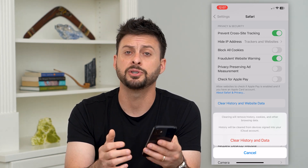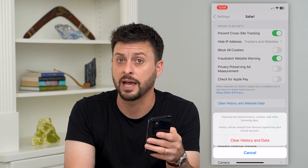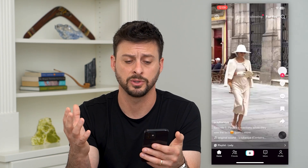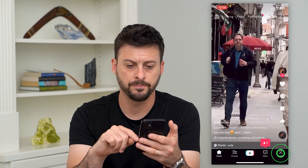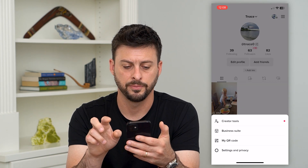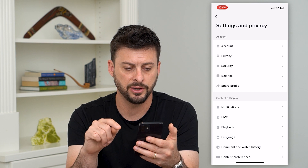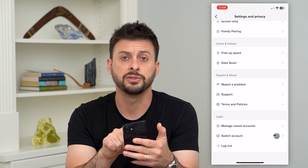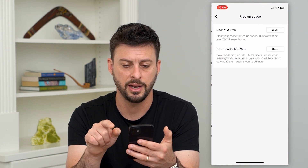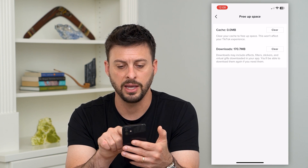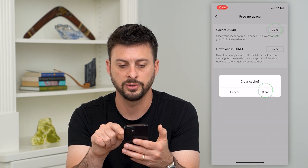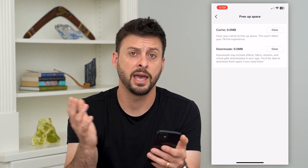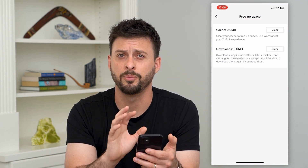There are also some specific apps that have the ability to clear the cache within the app itself. TikTok is one of them, and Snapchat is one as well. In TikTok, tap on the profile at the bottom right, then the three lines at the top right, and tap on Settings and Privacy. If you scroll down, under Cache and Cellular you'll see the option to Free Up Space. Tap on that and you'll see both cache and downloads listed — you can clear either one, and this will help free up a bunch of space on your app and on your phone, helping it run better and more smoothly.